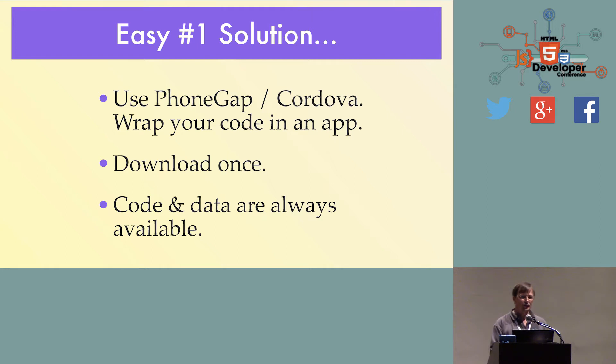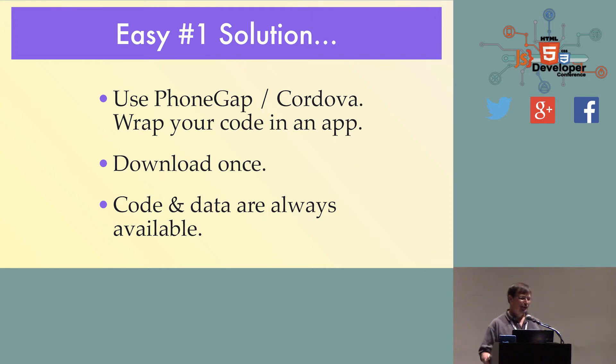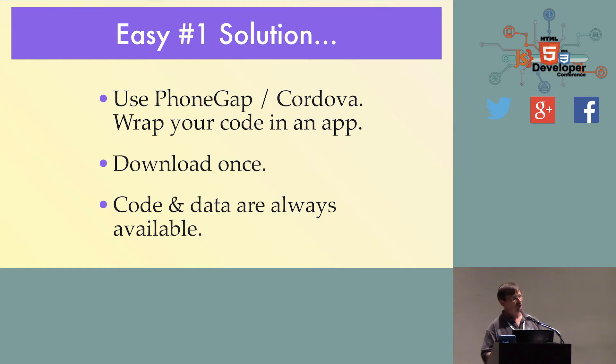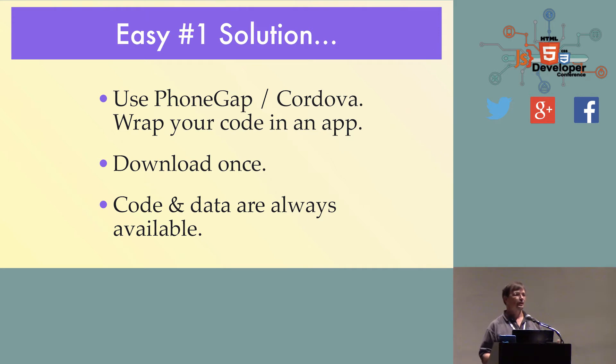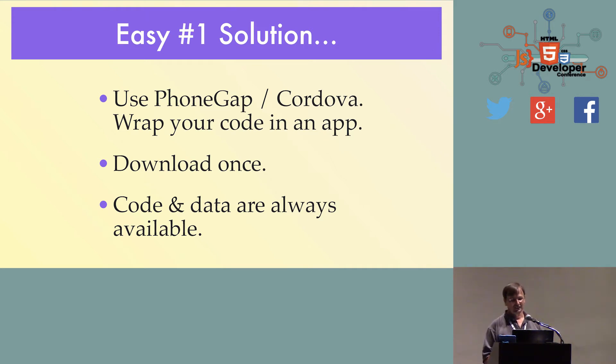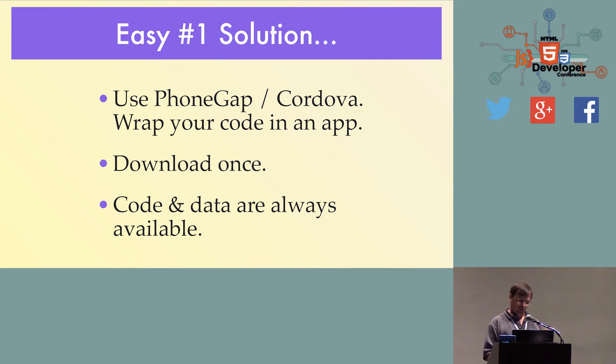Here is the number one easy solution to solve all these problems. Use PhoneGap, wrap all your data, all your code, put it in an app, download it once to the device, it's always going to be there. They never have to download it again, we're done. Of course, if life was that easy, there wouldn't be problems with that solution.